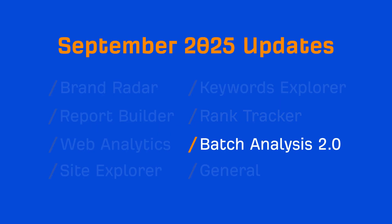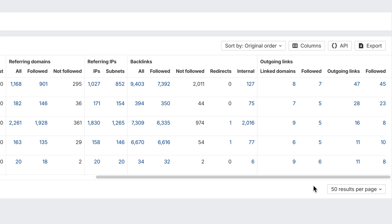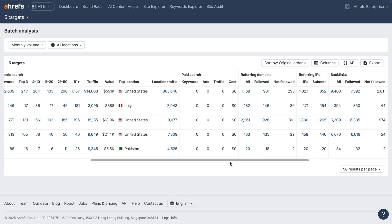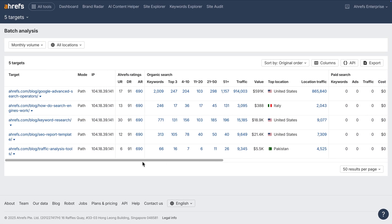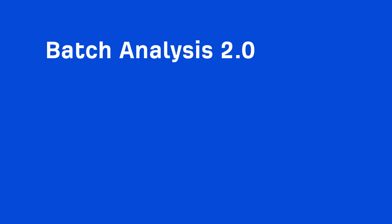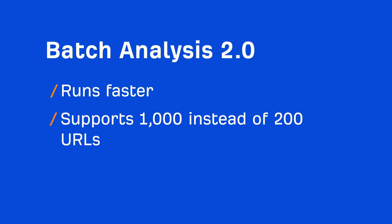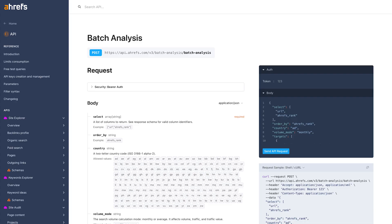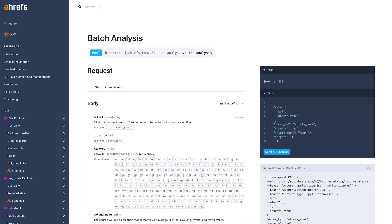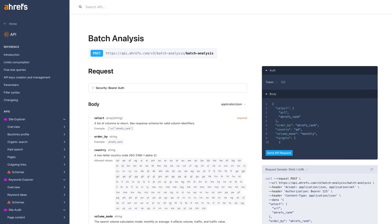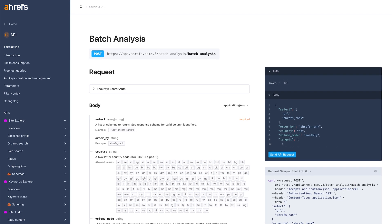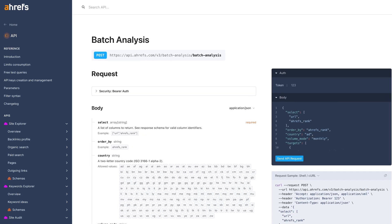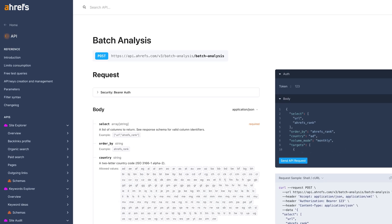Moving on to Batch Analysis 2.0. You'll now see backlink counts, referring domains, and outlink data. With this update, Batch Analysis v2 fully replaces the old version. It runs faster, supports 1,000 instead of 200 URLs, and gives much more accurate link counts than the old tool. We've also added the new fields to the Batch Analysis API v3 endpoint, linked to API docs below.